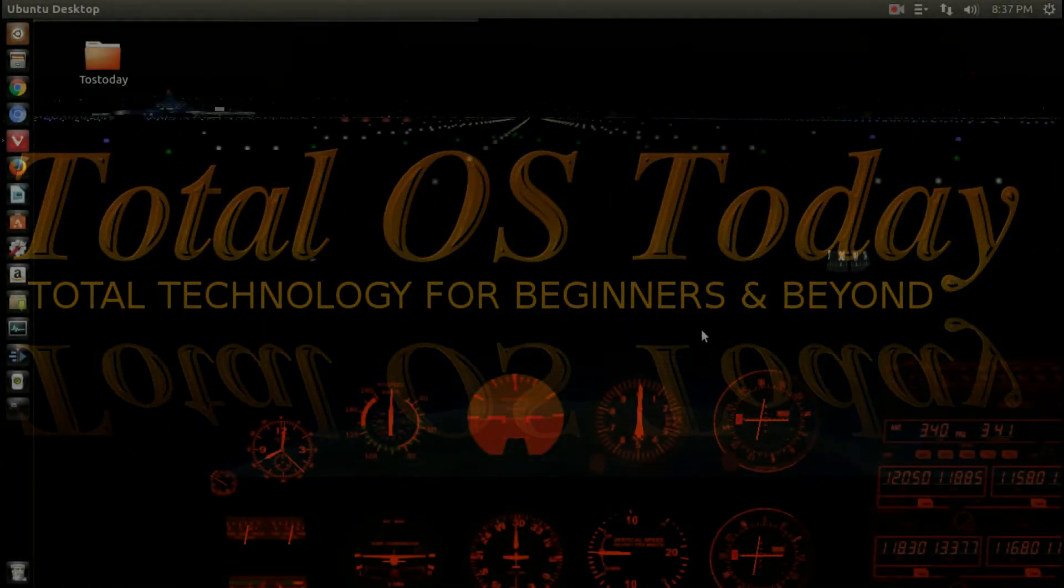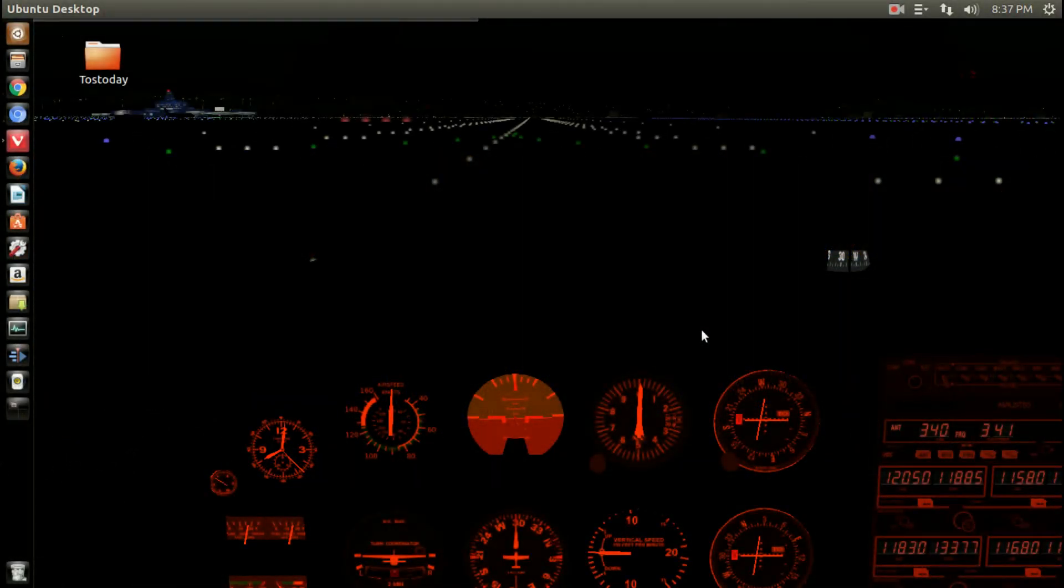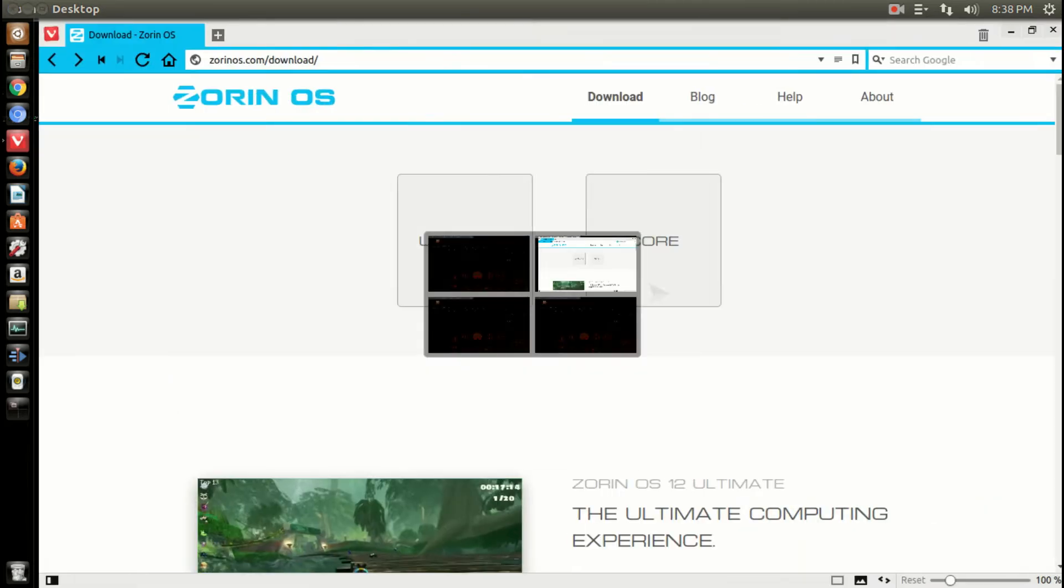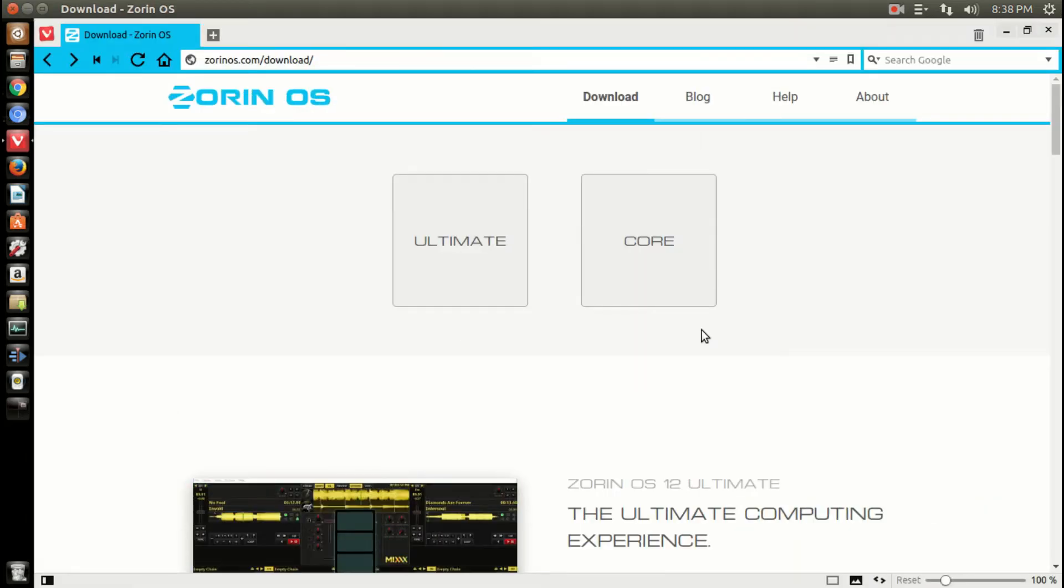All right, welcome back. By request, I was asked to take a look at the latest Zorin OS 12 Ultimate Edition. Zorin is a popular Linux-based operating system that's been around for the last four or five years. It's designed for beginners to the world of Linux, offering a user-friendly interface. I downloaded it, tried it - it's polished and looks great.